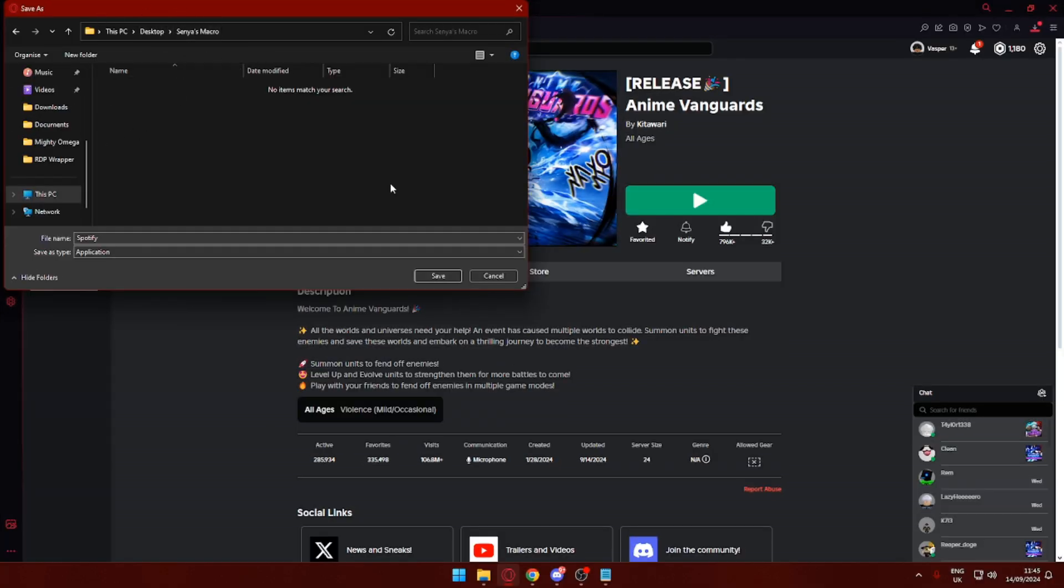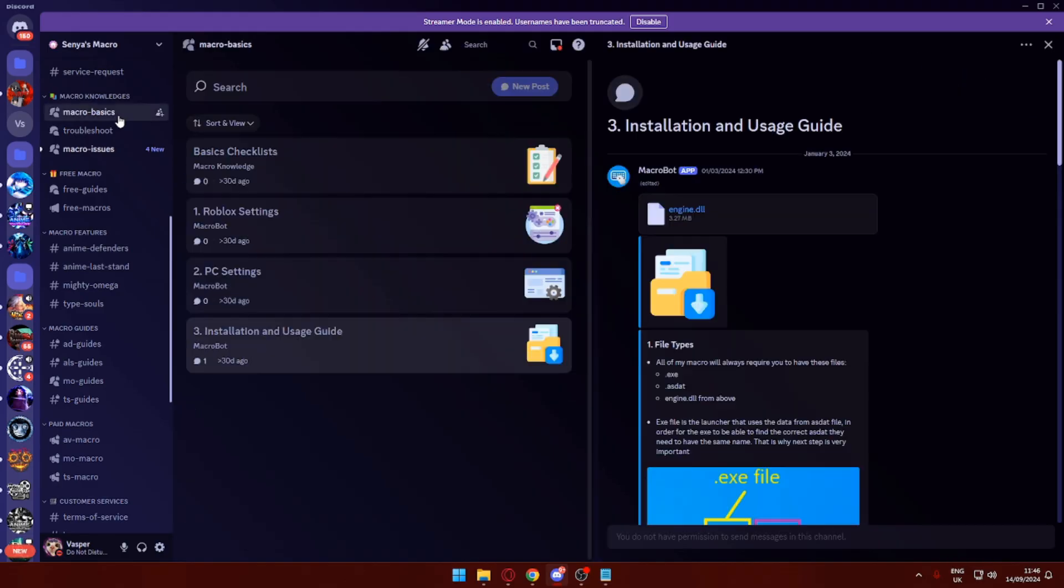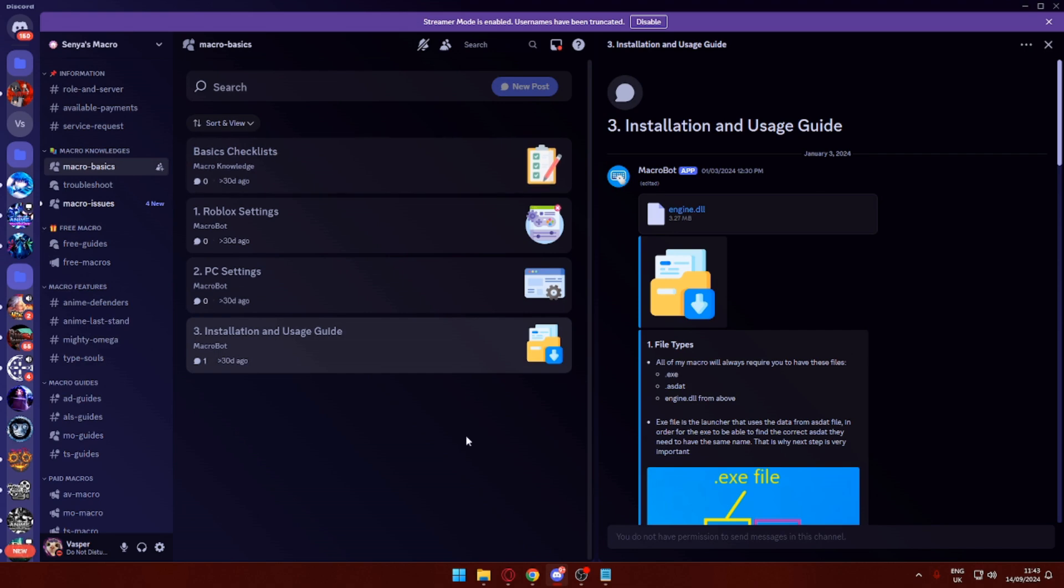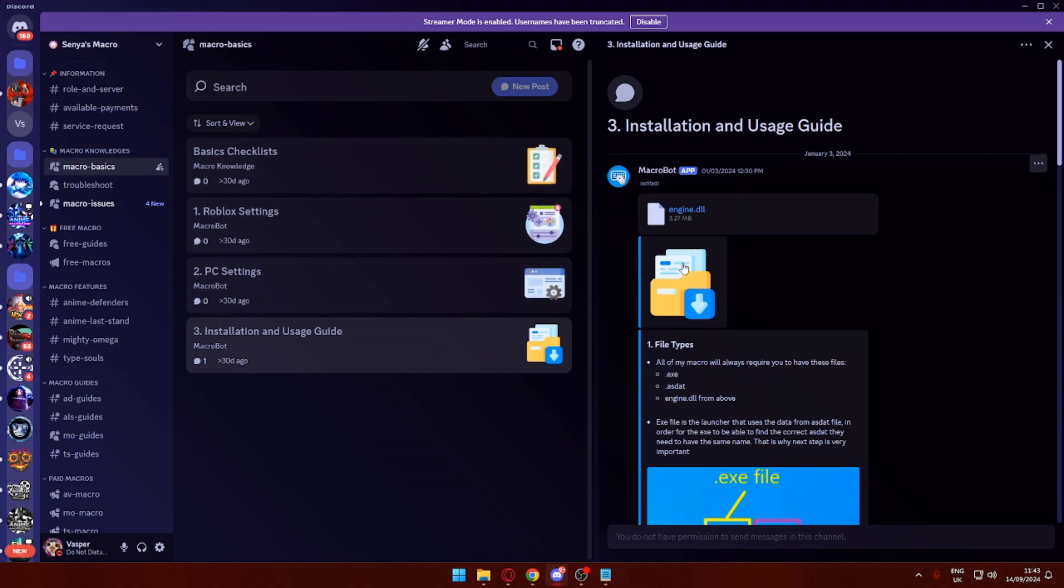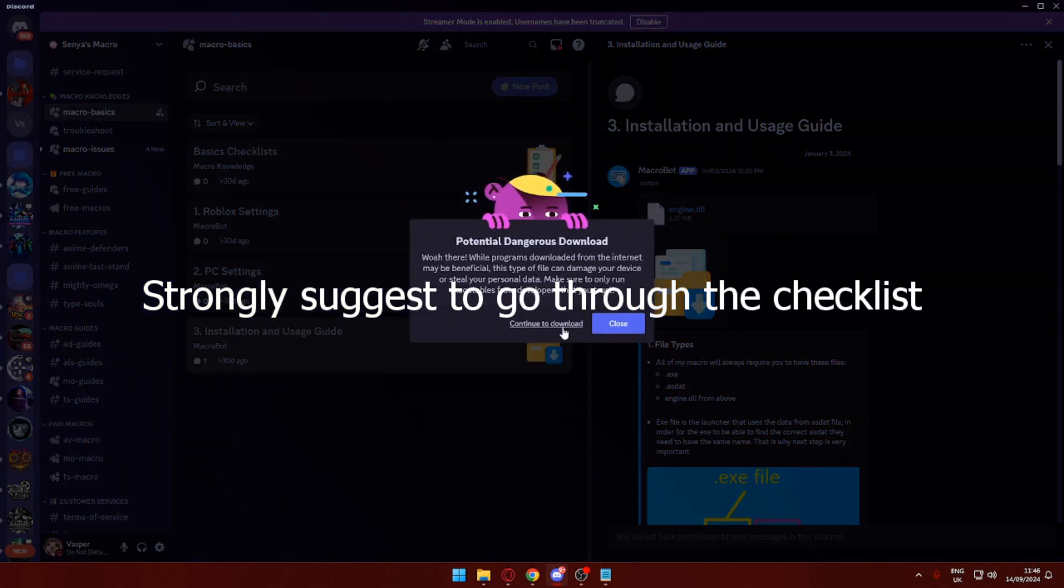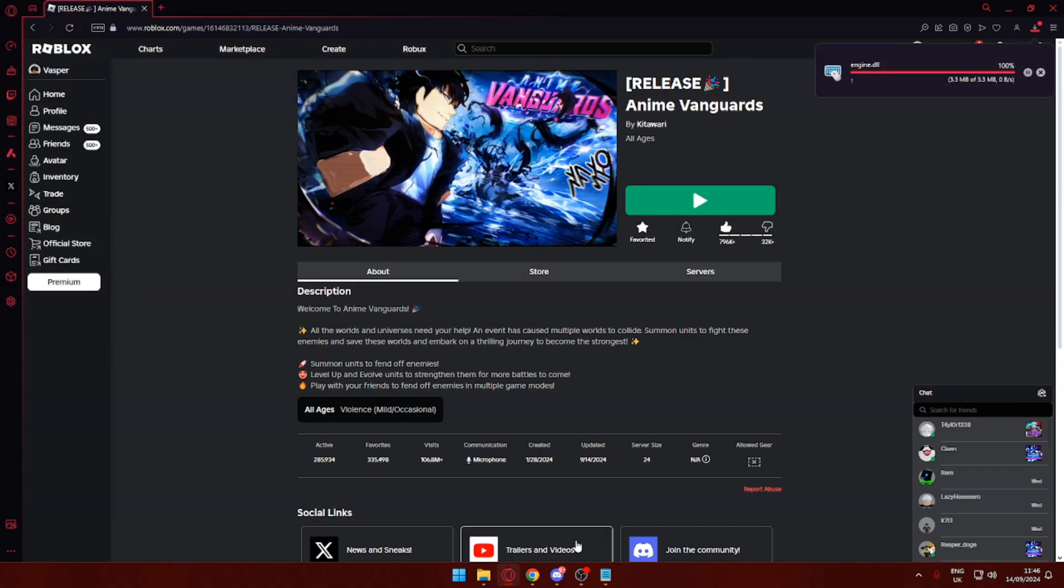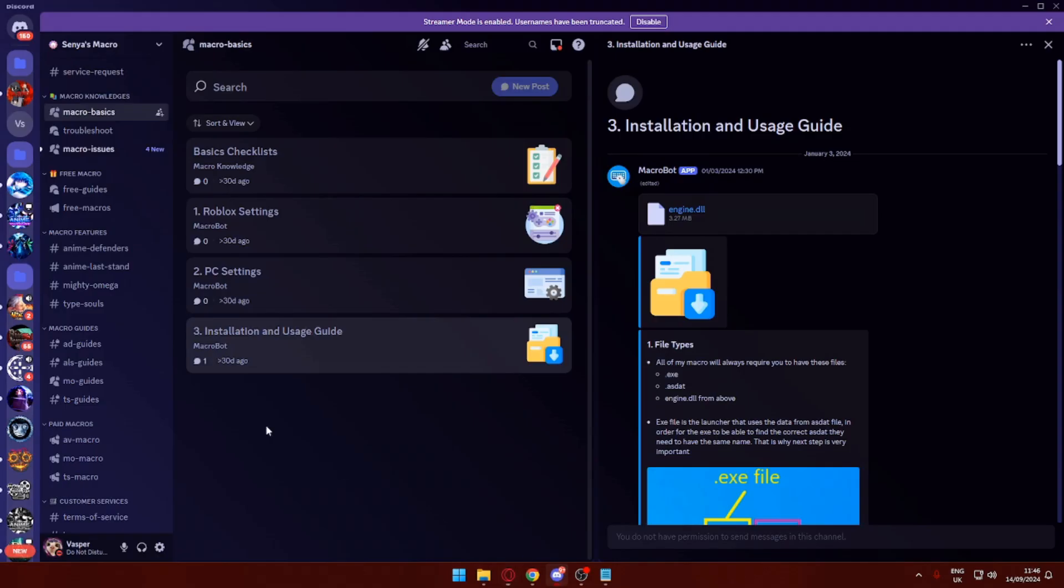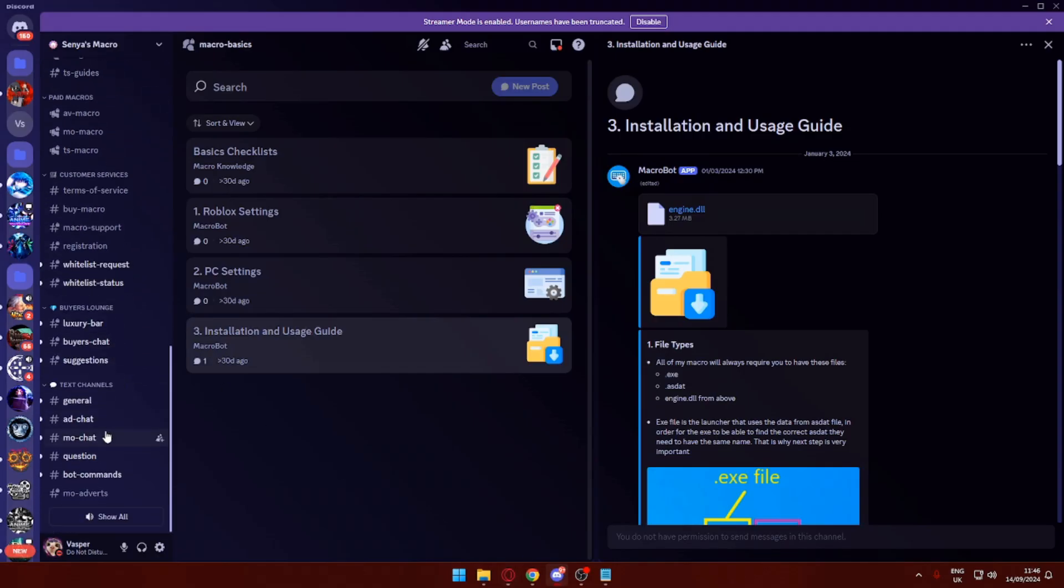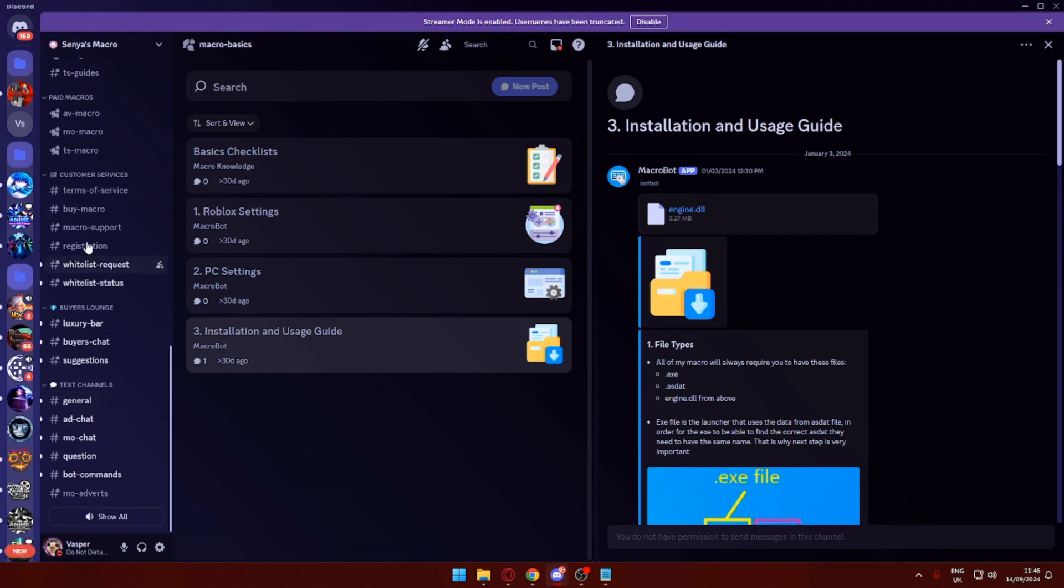I'm just going to go ahead and open up Senia's macros folder. Save everything in here. The next thing I'm going to do is go over to the macro basics. I'm going to go through all these checklists. If you want to just speed it up, you can download the engine.dll. I'm just going to select desktop macro, so this is the folder I made. I'm going to save it in here.